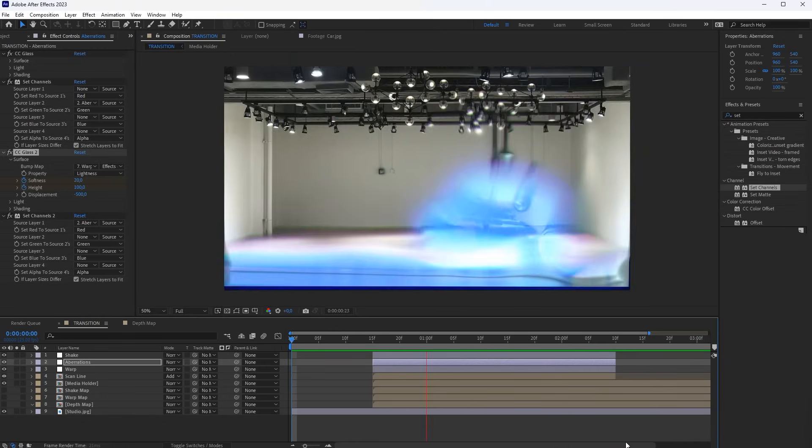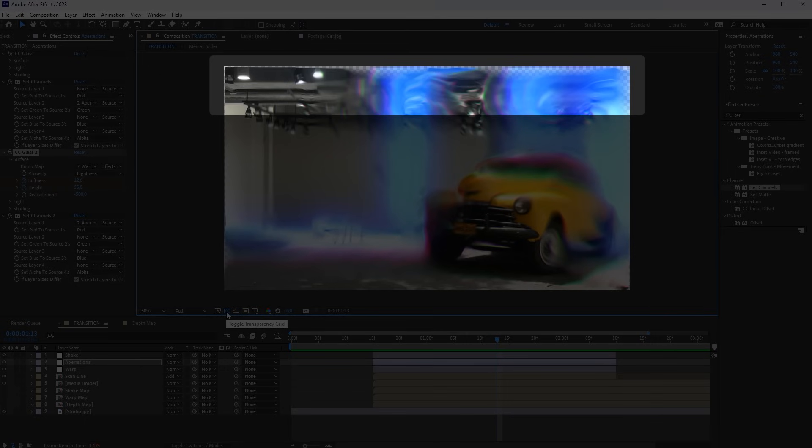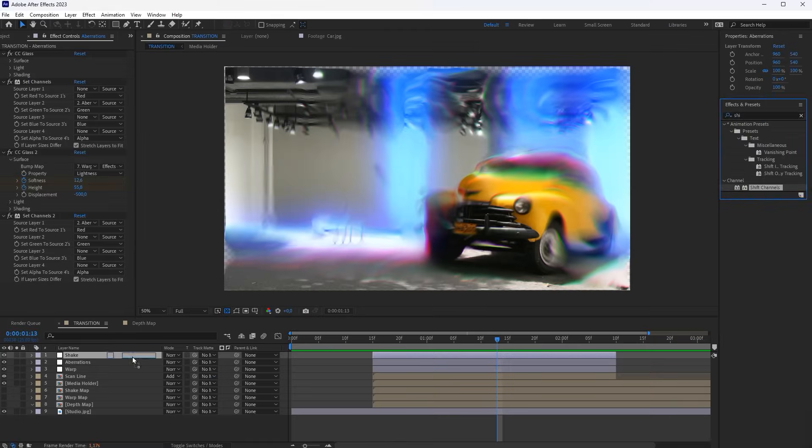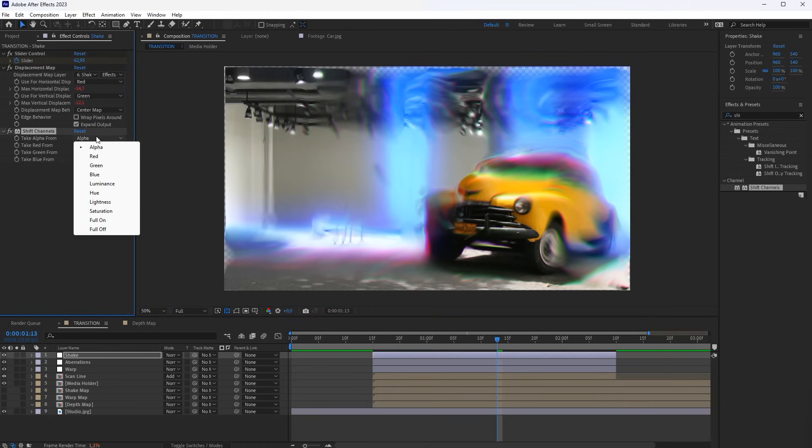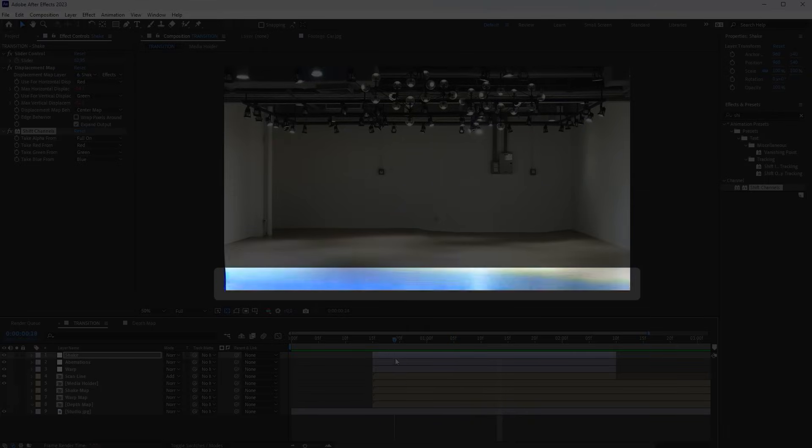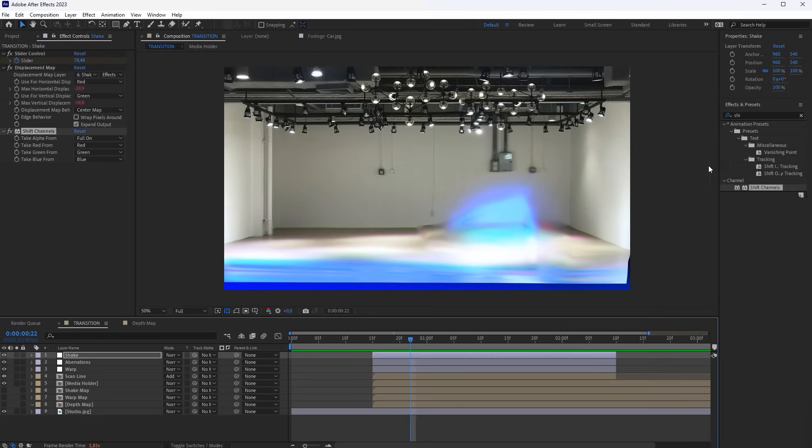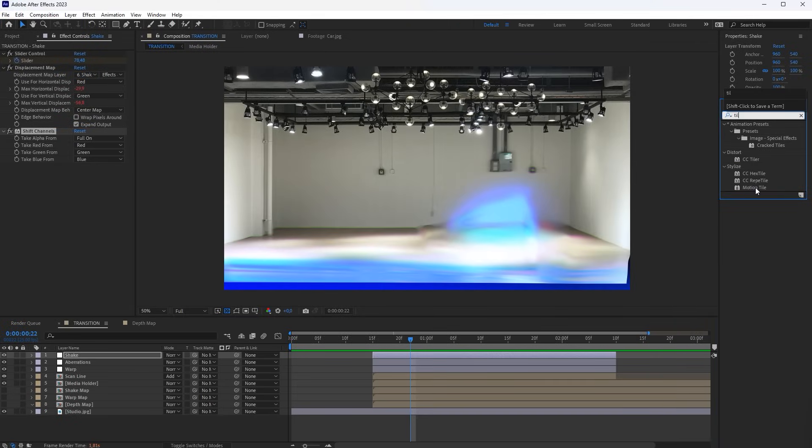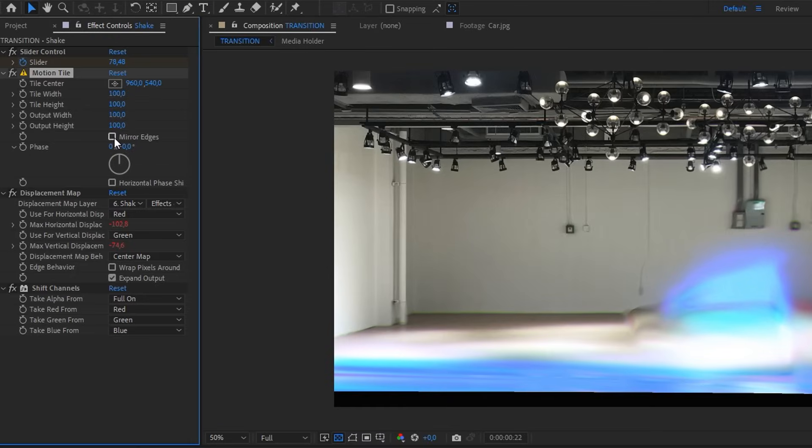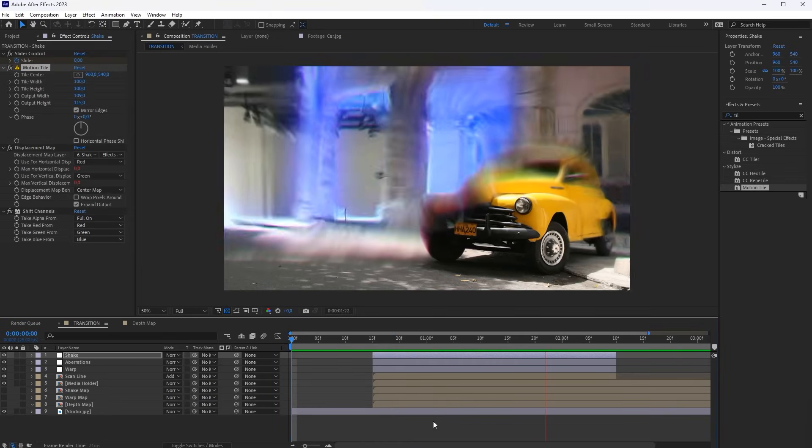However, now these semi-transparent areas have appeared around the edges of the frame. To eliminate them, add a Shift Channels effect to the Shake layer and set the Alpha channel to Full On. You can immediately eliminate this gap, which appears due to the Shake effect in the foreground. To do this, add a Motion Tile effect here and adjust it so that the edges are mirrored.